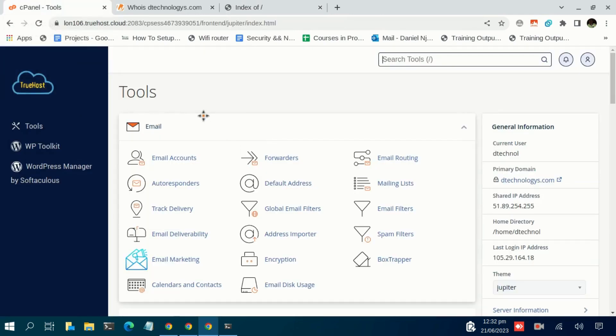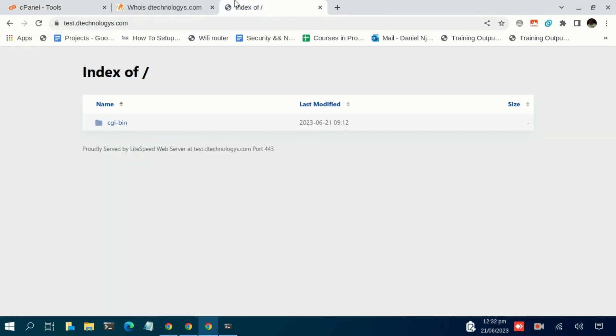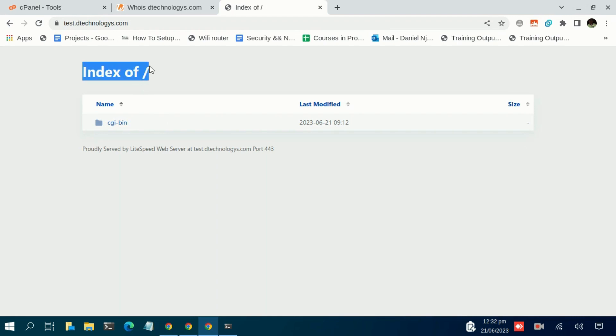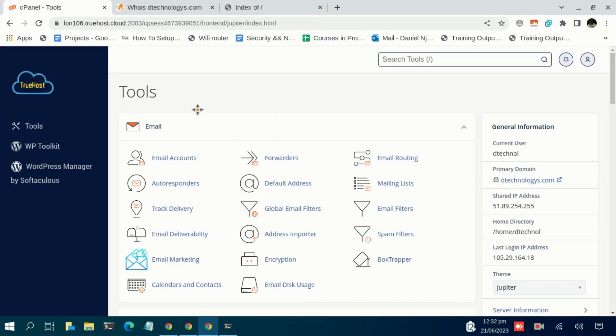I'm already logged into my cPanel and I have the domain ready, and I also have the files that I wish to upload for this particular subdomain.